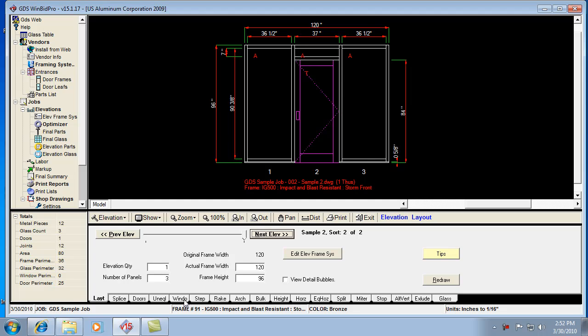The window feature we used to call transom, we'll probably call it transom again someday, but think of it as a way of removing verticals from an elevation in between a certain area. That gives you like a bigger window or piece of glass in that area.